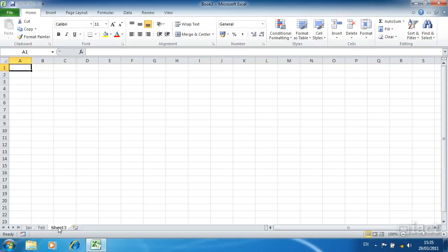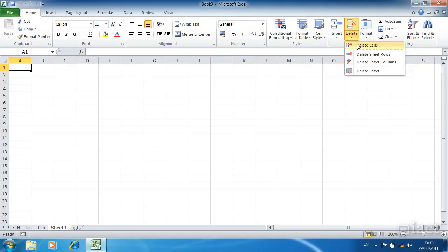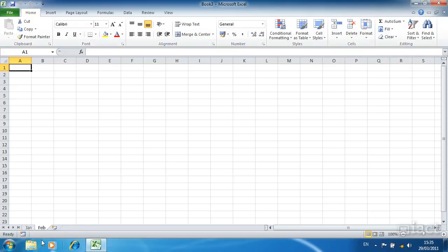I can also delete a sheet. I select the sheet and then I go to the home tab. Within the home tab there is a grouping called cells and in here there is an option to delete. Clicking on the drop down arrow I can see I can delete cells, rows, columns or the entire sheet. If I click delete sheet the sheet disappears from the bottom of my screen.